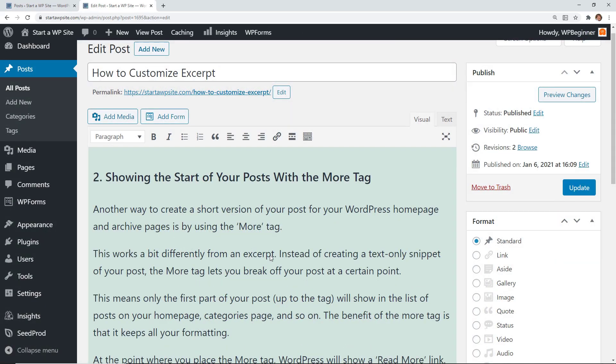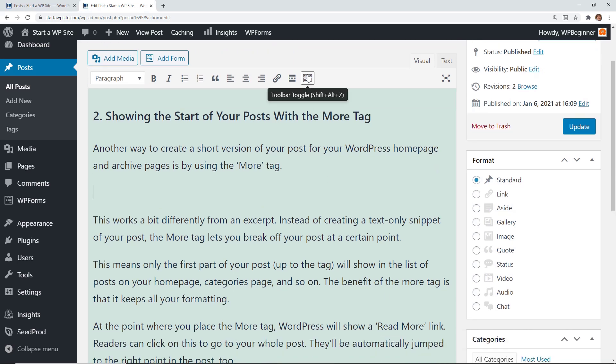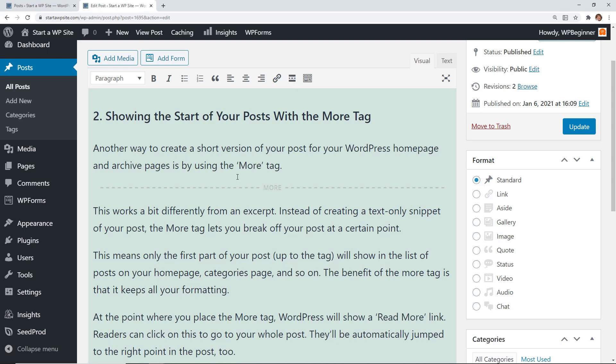Again if you're still using the classic editor you still have access to read more. You simply go to the line where you want it to be and make sure you can see the insert read more. When you click on it it'll show up and anything above that will show up in the excerpt.